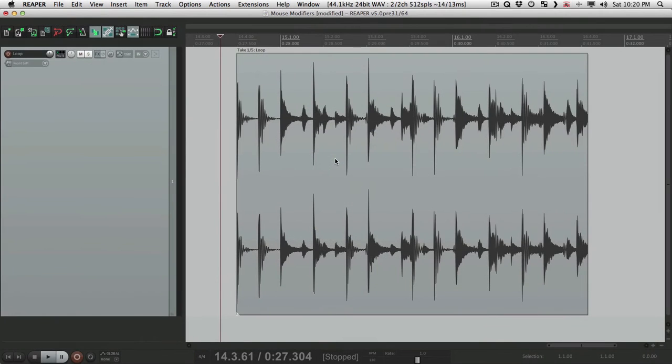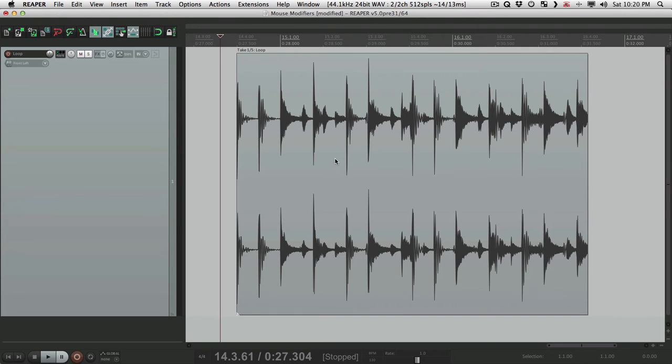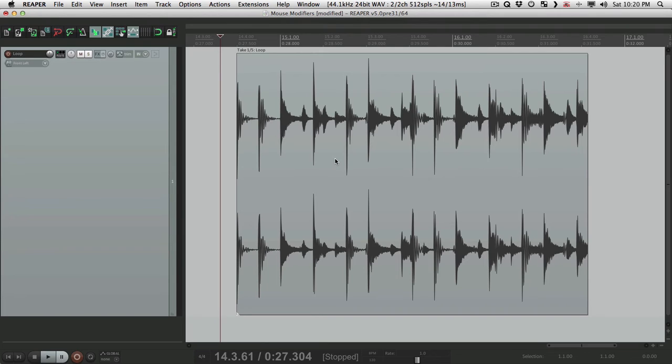One of the things that makes Reaper an amazing DAW is the fact that it's so easily customizable. And where that power really shines is with mouse modifiers. Because with them, we can adjust exactly how our mouse behaves in every possible situation. It becomes the way we interact with the program. So we can and should customize it to work the way we want to work, not the other way around.